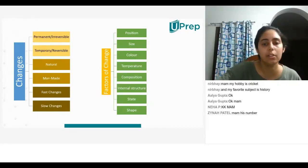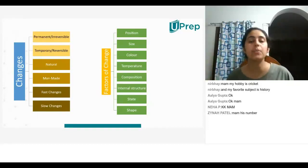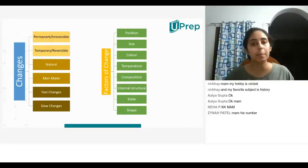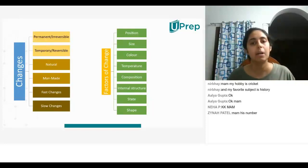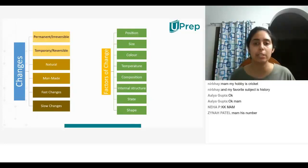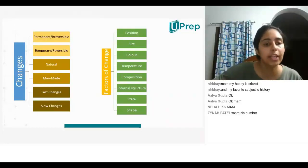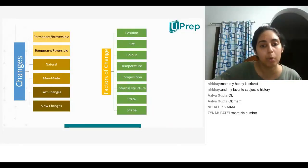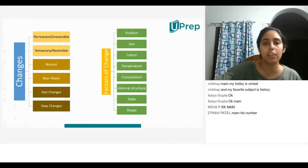Let's start with the class now. Last class we studied about different types of changes: permanent changes, temporary, natural, manmade, fast, and slow. Today we will be learning about some more different types of changes.